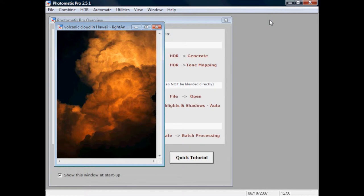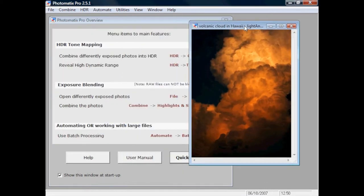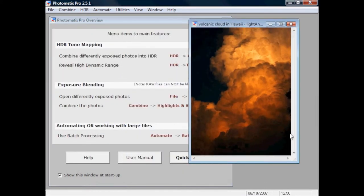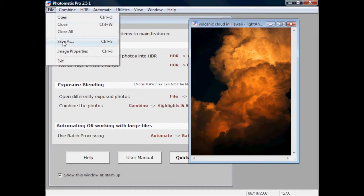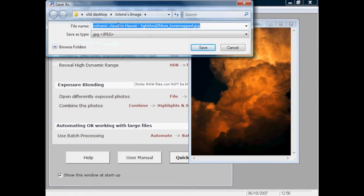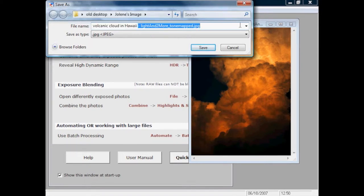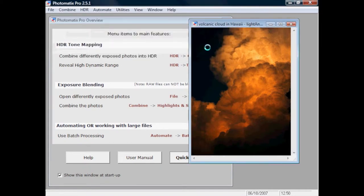The tone mapping has been applied and we've got the final image here, which has a wonderful orangey light-inside-the-clouds feeling to it. We can now go to File > Save As and call it 'volcanic cloud in hawaii hdr final', then save that. Once saved, we can take that image into Photoshop to make some final changes before merging it into the Ophelia's Mother image.